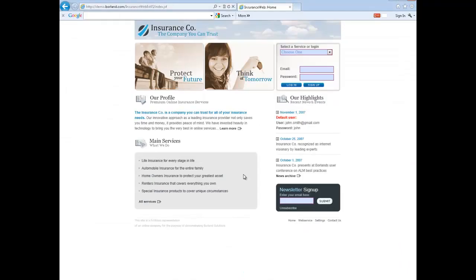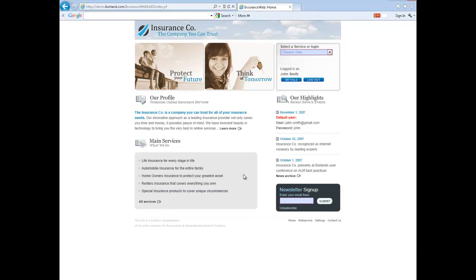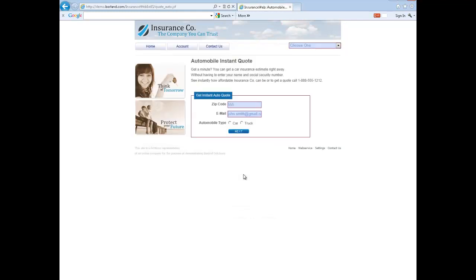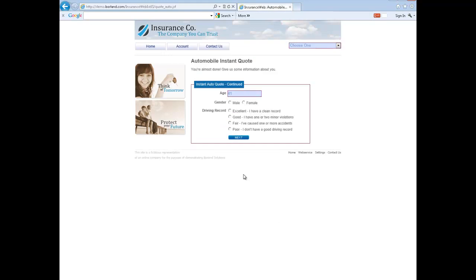This example uses our AutoQuote browser application. I am now playing back a small pre-recorded visual test that automates an AutoQuote process. I will then demonstrate how you can edit this test and add the verification.